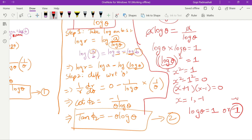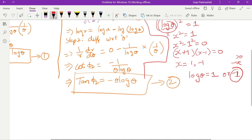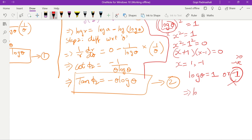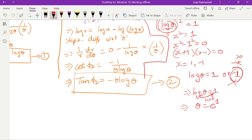Since log θ must always be greater than zero, we eliminate log θ = −1. So log θ = 1, which means θ = e (since log base e of e = 1). This gives us equation 3: θ = e, and equation 4: log θ = 1.